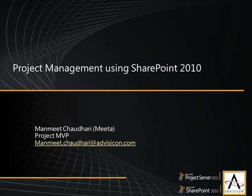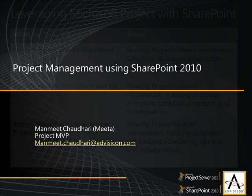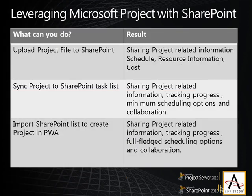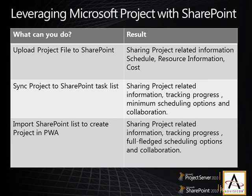So what are the different ways in which you can share project related information? The easiest thing to do would be to upload the project file directly to a SharePoint site.